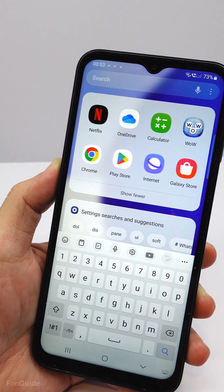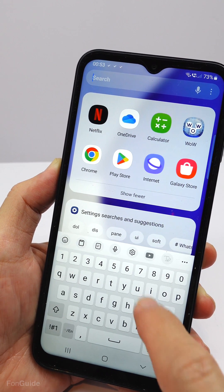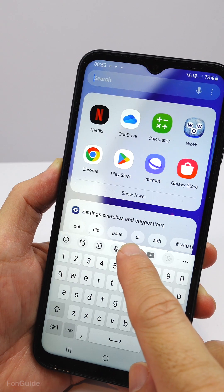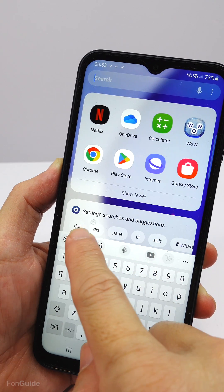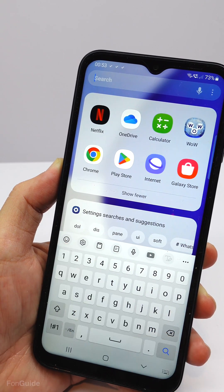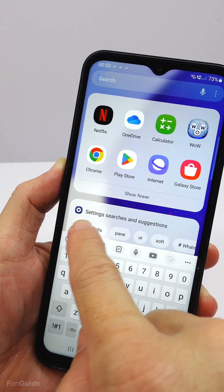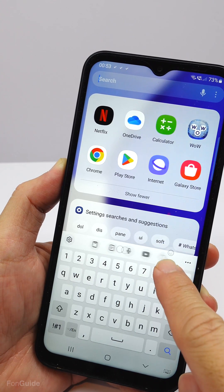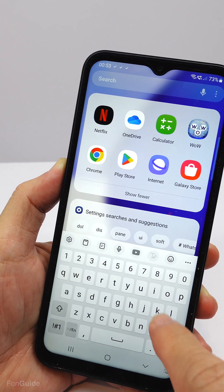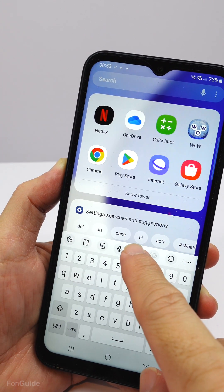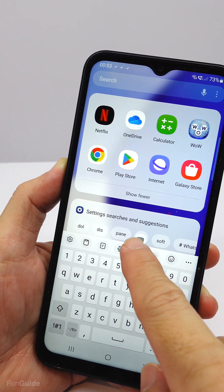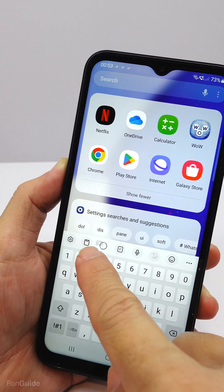Next, you can also switch the shortcut positions in the toolbar by tapping and dragging them to the desired positions. Let me show you by switching some of the shortcuts around — see, it's that easy.